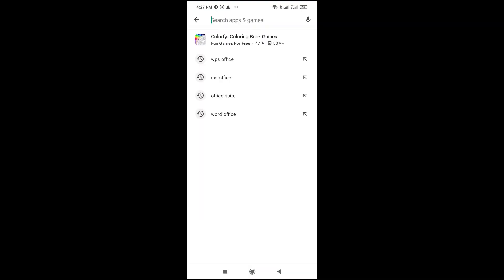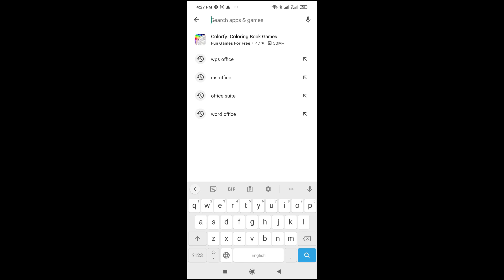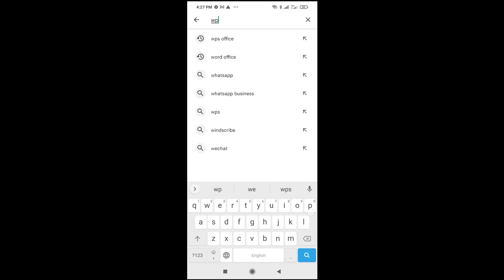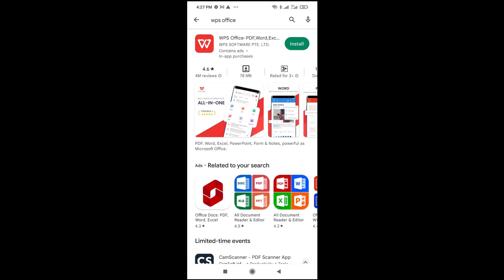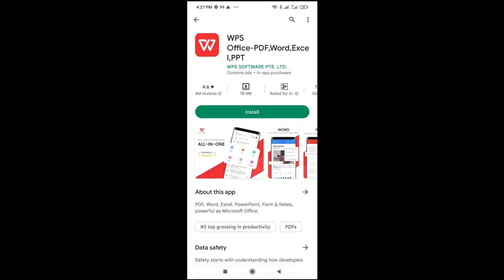Search for WPS Office. As you can see, WPS Office contains PDF, Word, PowerPoint, and Office support. When you're done, install the software.